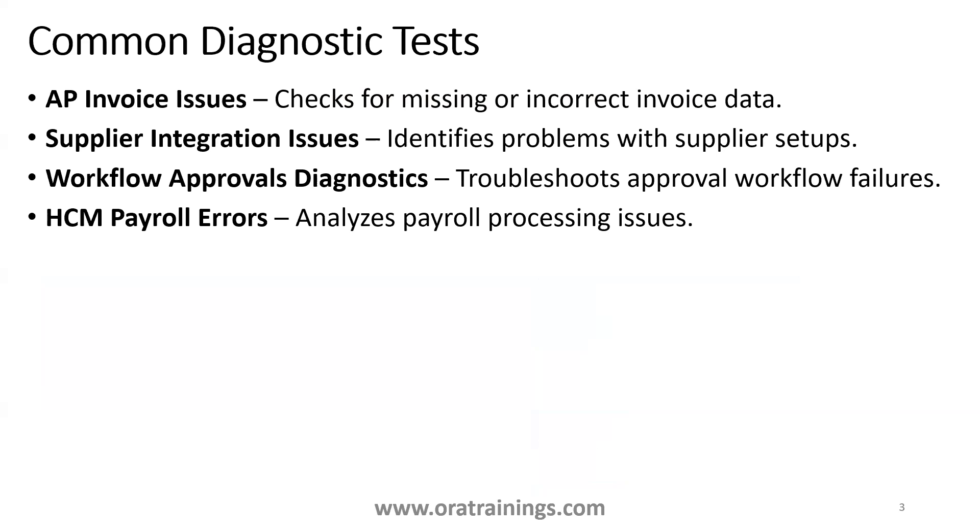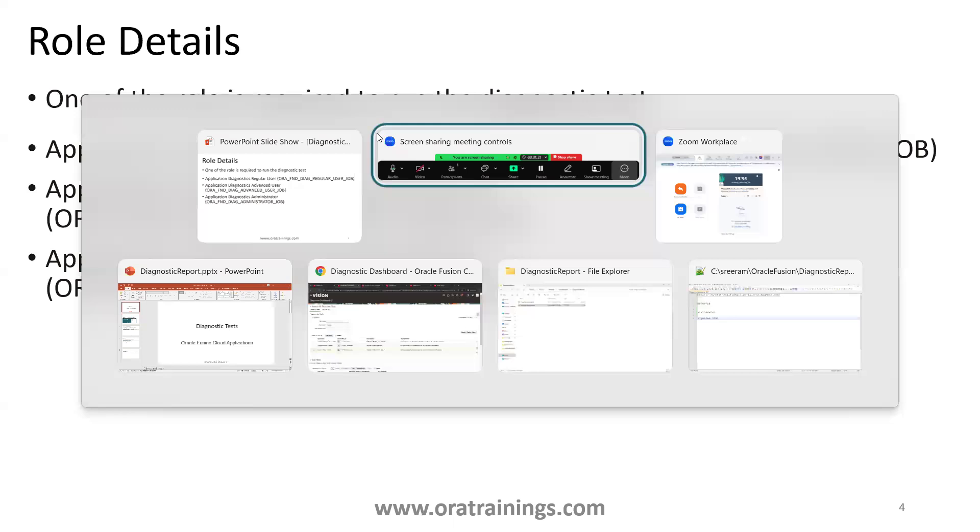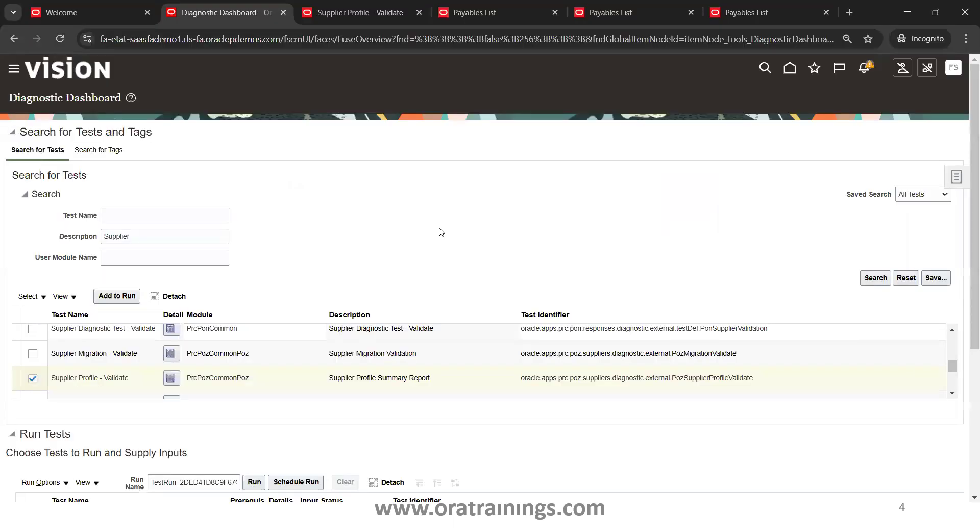The prerequisite role what you require to enable this is one of the roles: it can be Diagnostic Regular User, Advanced User, or Administrator. Now we'll navigate the instance to understand how you run it.